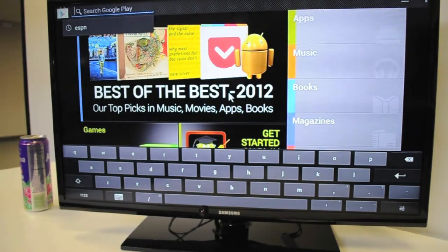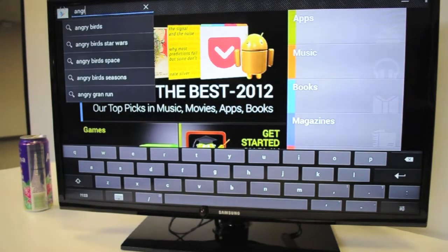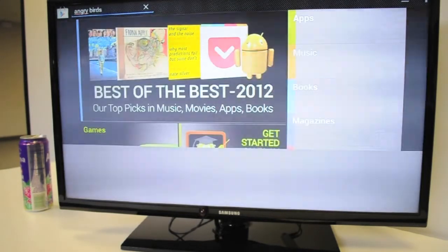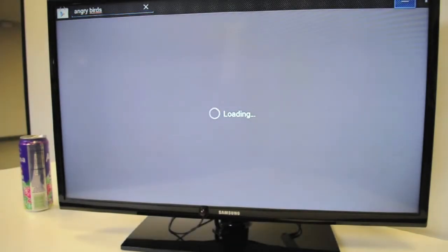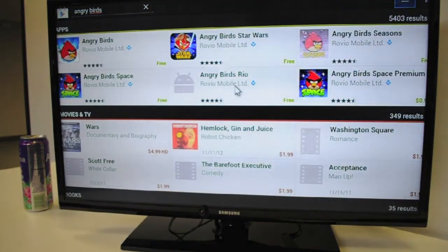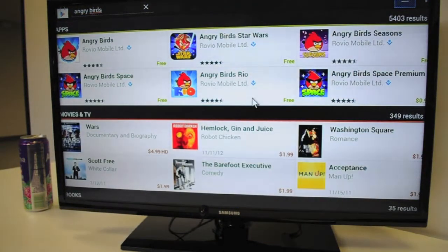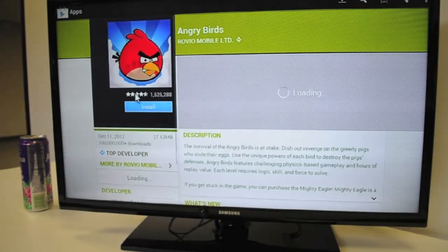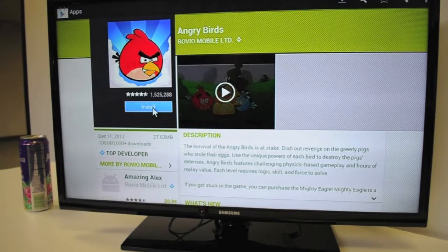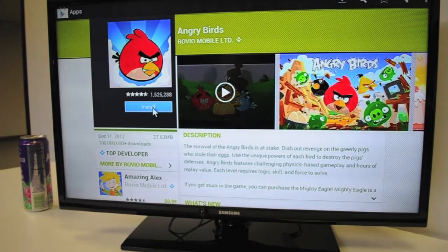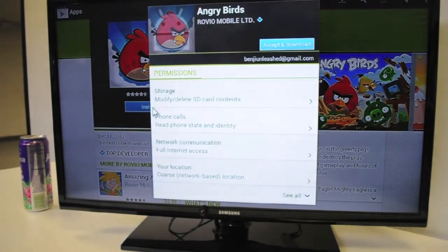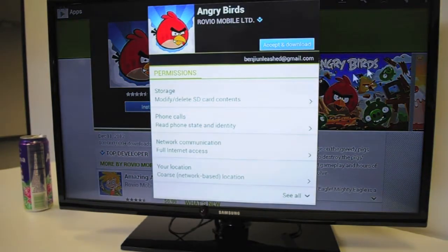And then we can go ahead and type in whatever we want. I'm going to go ahead and type in Angry Birds. Hit Enter. It brings me to a page with all the Angry Birds options. I'm going to just go ahead and click the top left one, and then I'm going to click Install, then click Accept and Download.